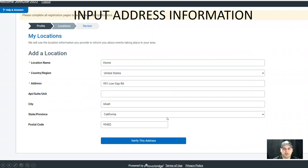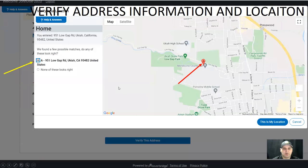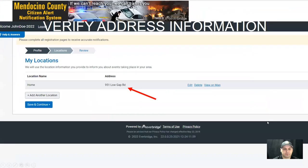Then you will input your address information and select verify this address. You will need to verify that the address is correct by selecting the radio button on the left and verifying that the address is in the correct location on the map. Then you will select this is my location. Verify that the address is correct again and select save and continue.